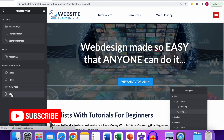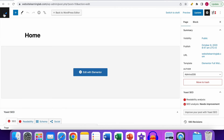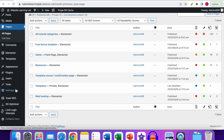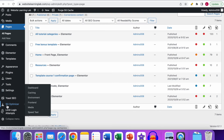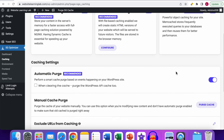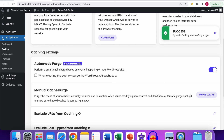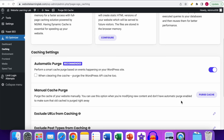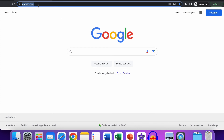Go back to the dashboard. A quick tip: make sure to flush your cache. To do that, go to the SG Optimizer option, go to the Caching option, click on it, and purge the cache. If you don't do this, sometimes when you open the website after saving changes, the updates won't be visible right away because the cache hasn't been cleared yet.